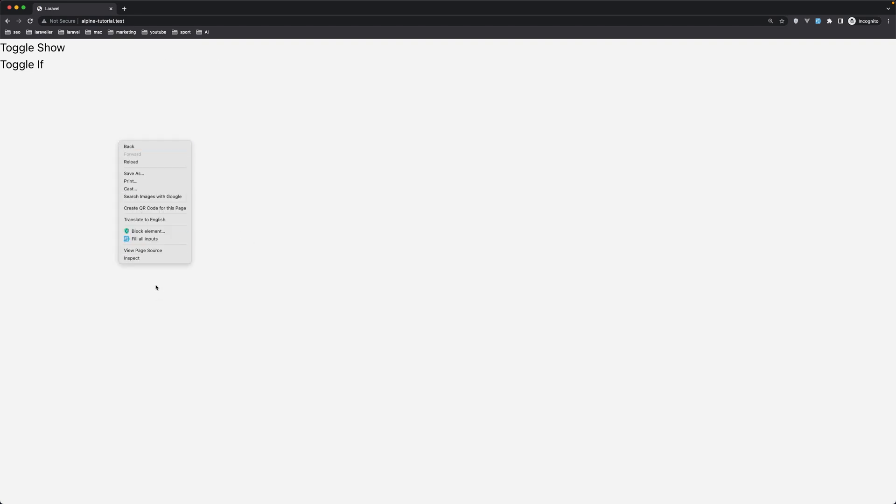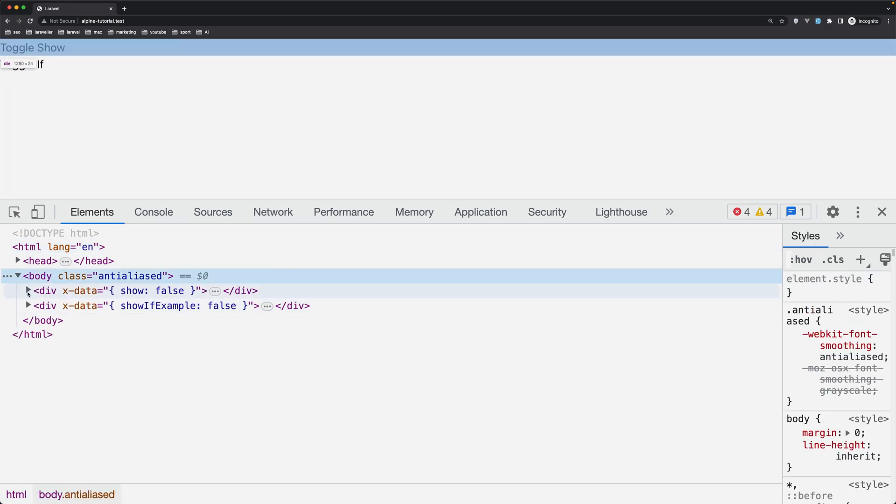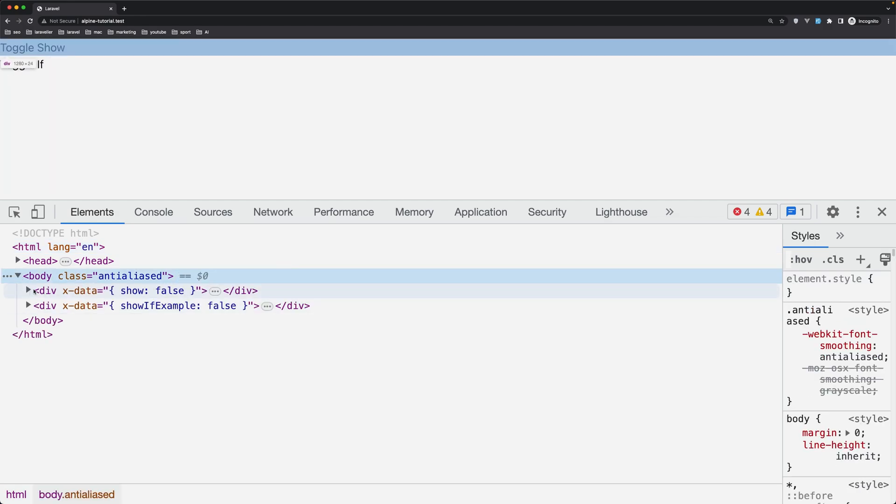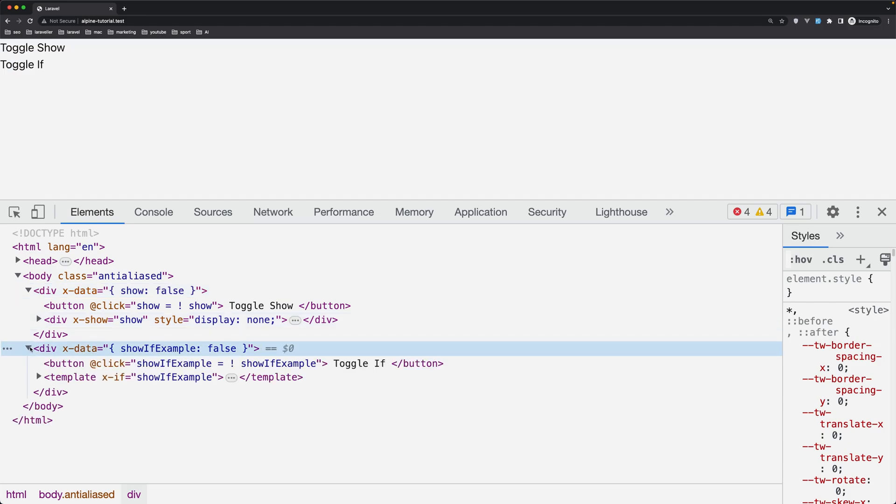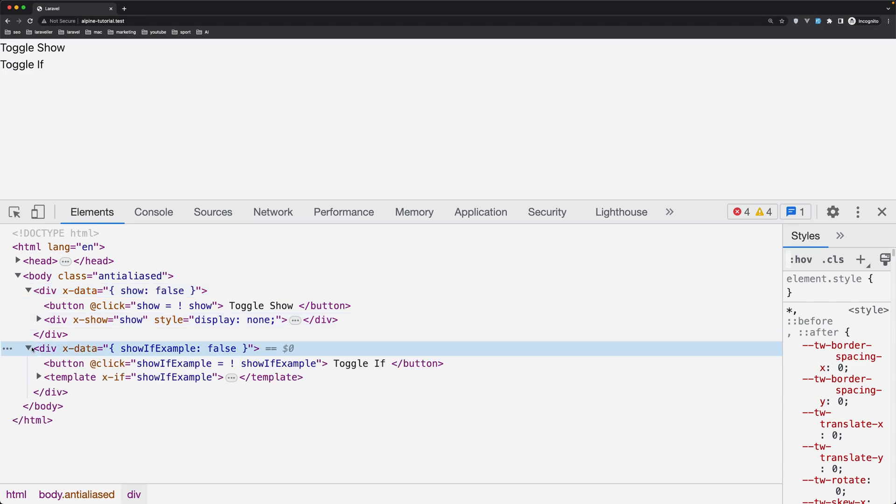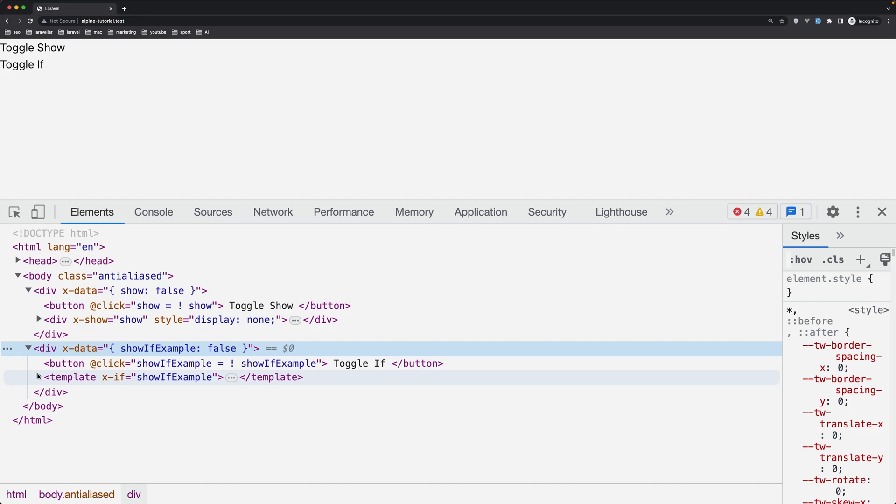Okay so now let's inspect the element here and let's see both of them. Here is for the show and here is for the if example. As you can see, here is the button and here is the div. For the x-show is applied the style display none. For the x-if nothing.